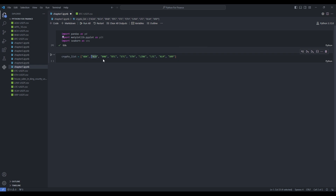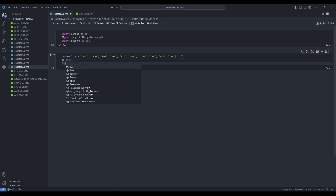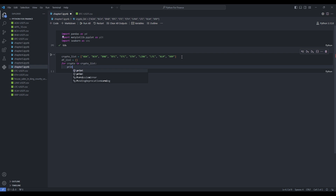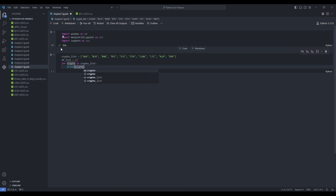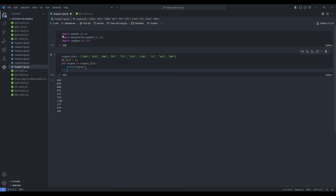ADA is Cardano. BCH is Bitcoin Cash. BNB is the Binance Smart Chain coin. BTC is Bitcoin. ETC is Ethereum Classic. ETH is Ethereum, the standard Ethereum. LINK is the Chainlink coin. LTC is Litecoin. XLM is Stellar. And XRP is the Ripple coin. Now, I mentioned dictionaries. What we're going to do is define an empty dictionary, and in this dictionary we'll store all the data frames of each of these coin data. For that, we'll do a for loop: for crypto in crypto_list.